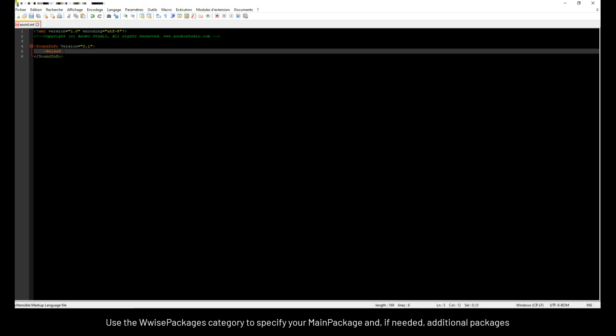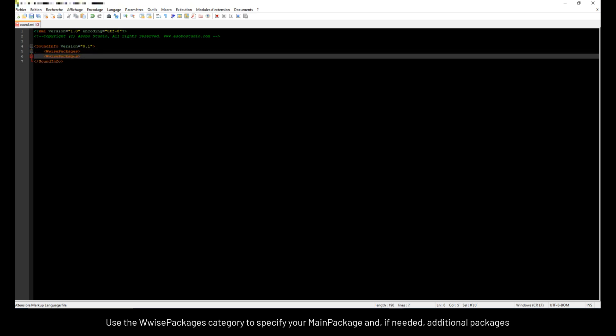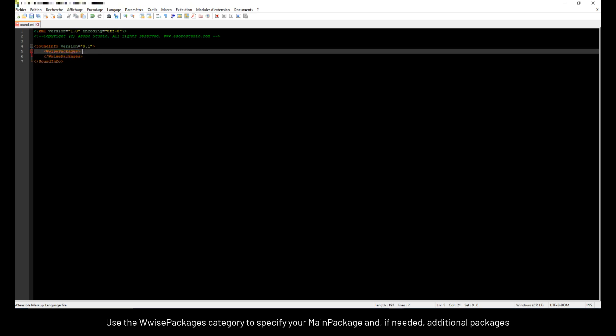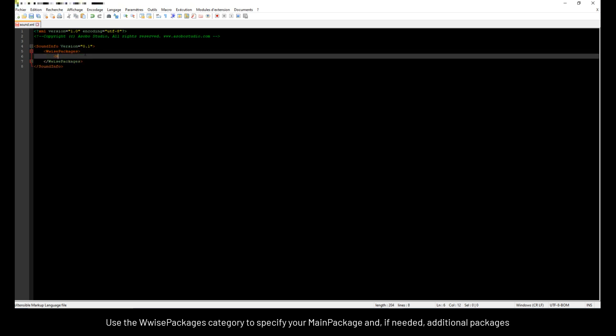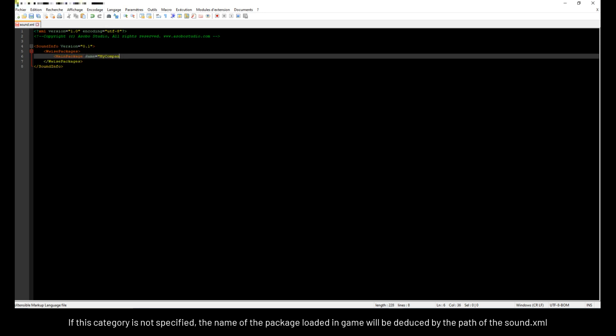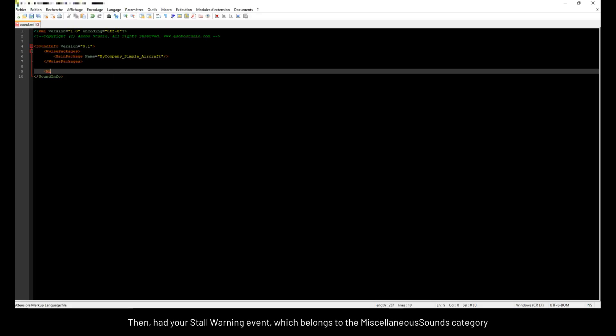Use the WISE packages category to specify your main package and, if needed, additional packages. If this category is not specified, the name of the package loaded in-game will be deduced by the path of the sound.xml. Main package must be named exactly like your sound bank and your sim object.